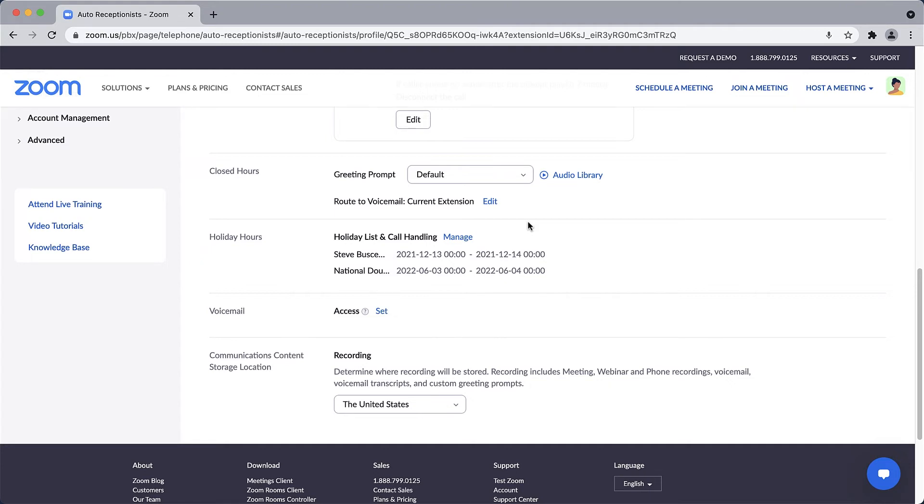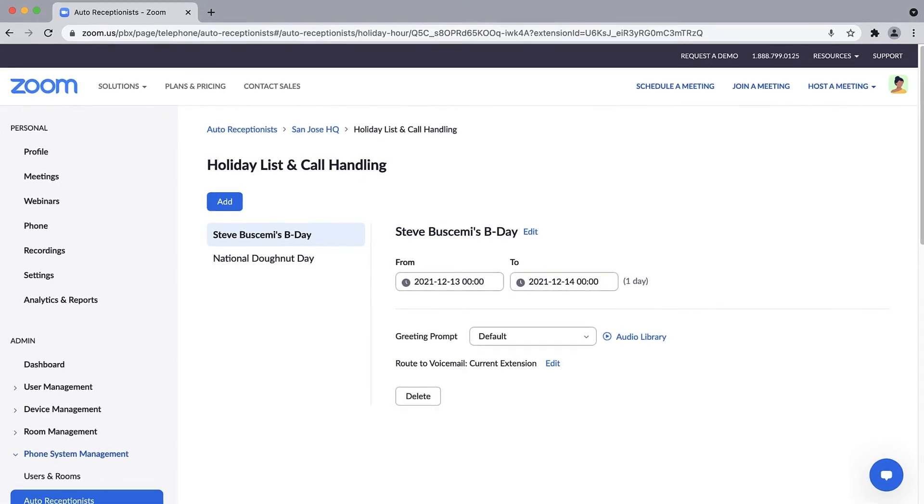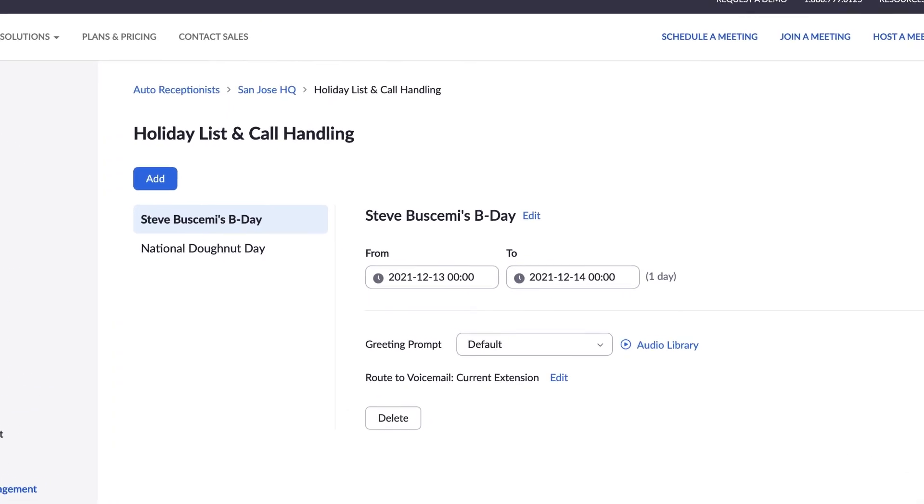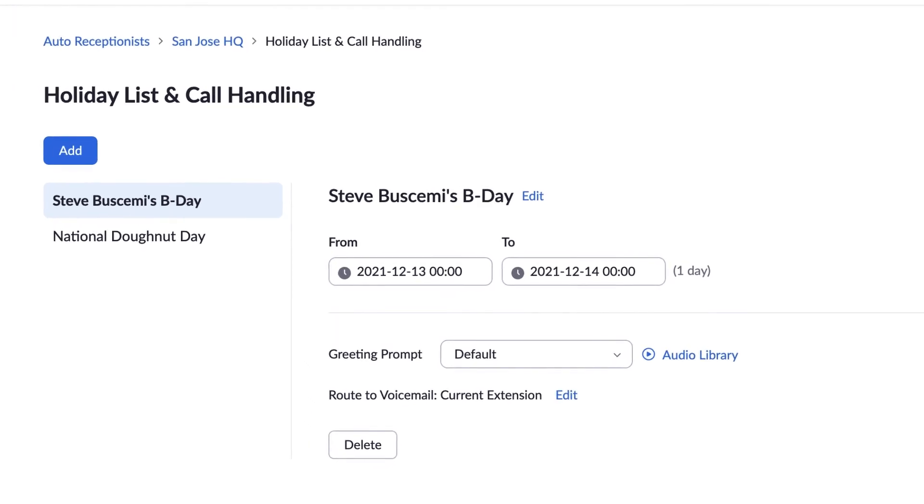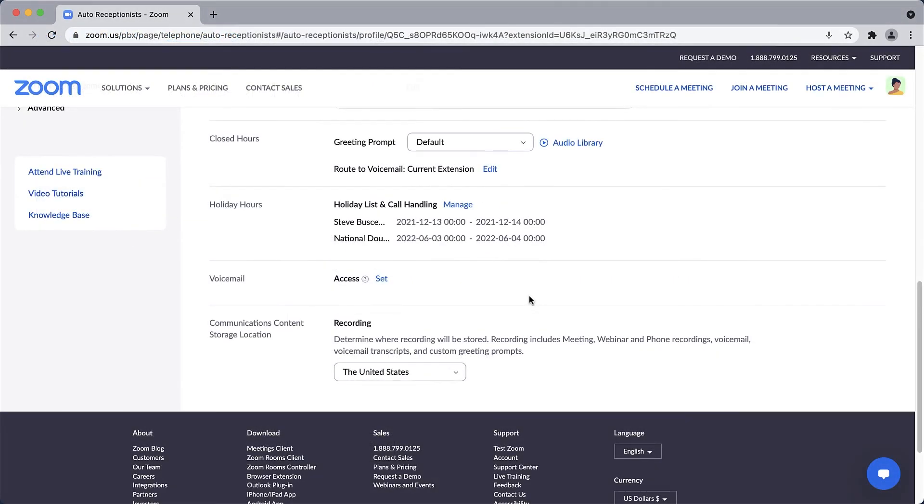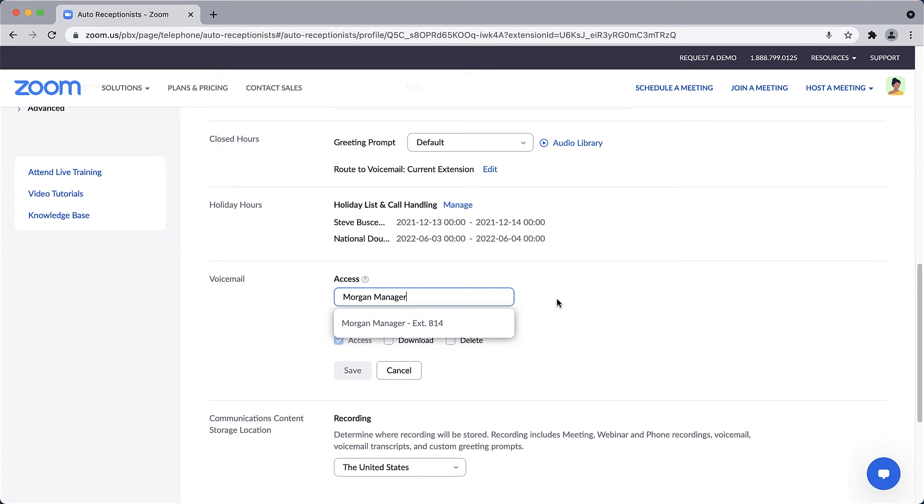I've got two holidays added to this auto receptionist, so that when calls come in on those specific days, a custom greeting is played and then calls are routed as specified. As we near the bottom of the page, you can grant access to the auto receptionist voicemail messages to specific users. You can also allow them to download and even delete messages.